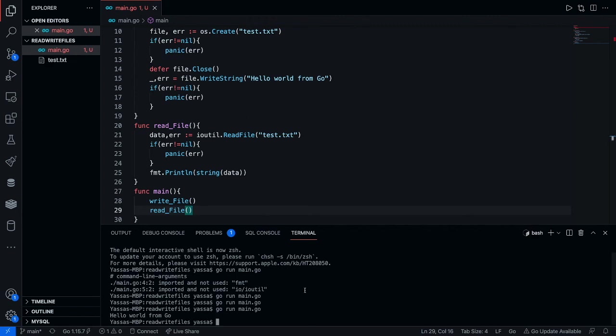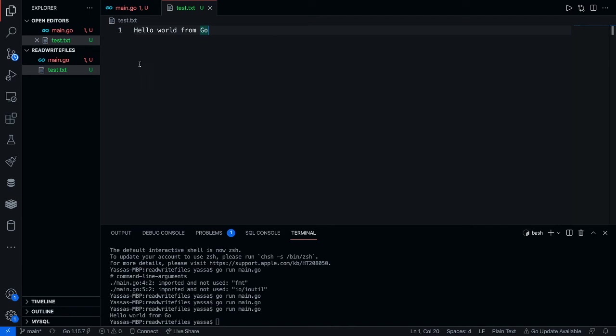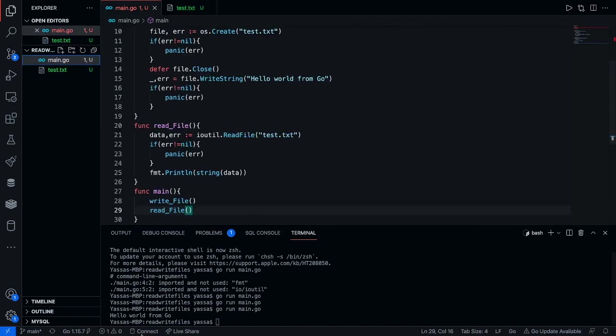As you can see we made a file, we wrote some data and then we also read data and printed it out. Now yeah, so that's how you read and write files inside of Go. Thank you guys for watching. Have a nice day.